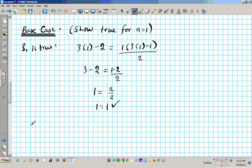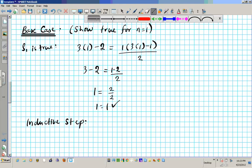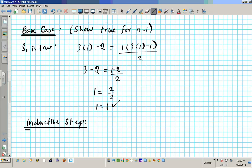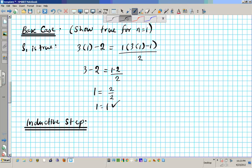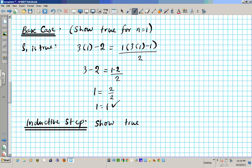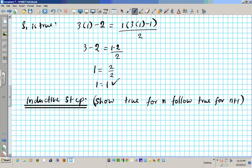Now we can move on to the inductive step. As we did in the previous problem, we need to show that true for n follows true for n plus 1. The first part of the inductive step is the inductive hypothesis.